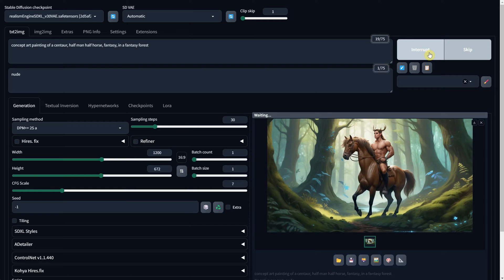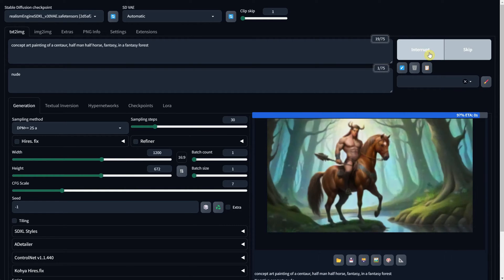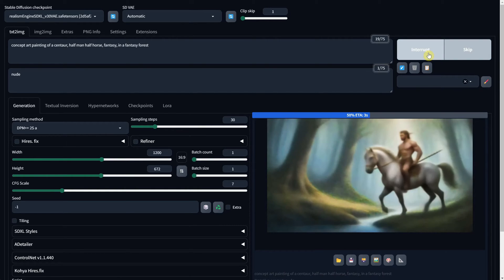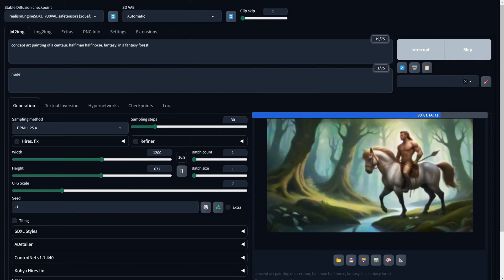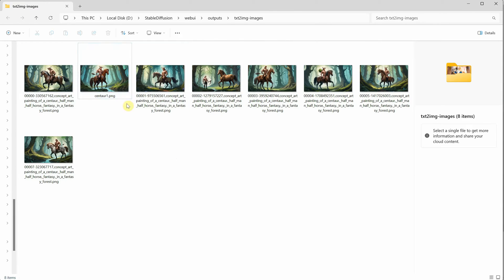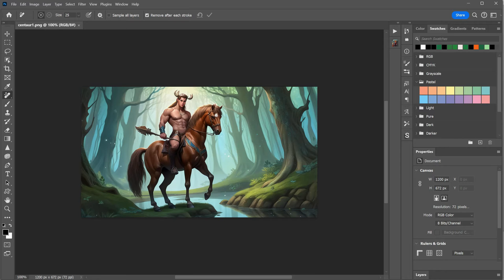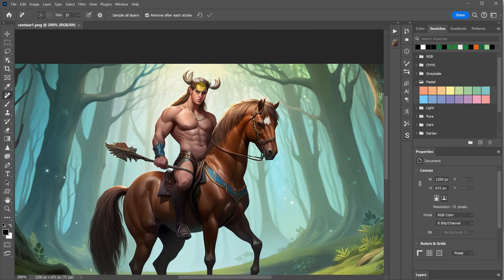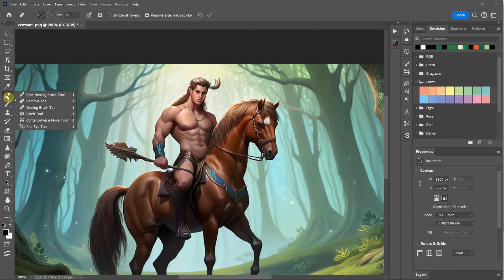However, by modifying the image in Photoshop, you can guide the AI to create pretty much anything you want. In this video, I will show you my approach. From the images generated, I pick one that has fewer mistakes and open it in Photoshop. Then I remove the things I don't want in the scene, like the horns that are too big, using the remove tool.